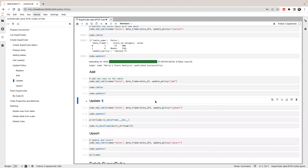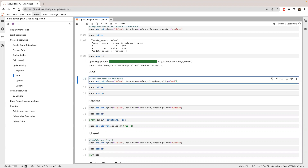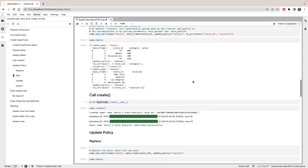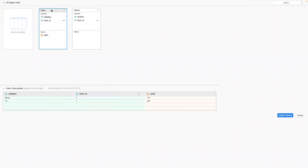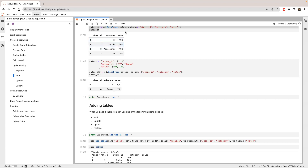Next, I'm going to show you update policy add. When you add rows into a table, all the existing rows data will not be changed and only the new rows will be added. Right now the sales table has two rows of data. I'm going to add on top of this. The existing row — TV with value 300 — will stay 300, and then three new rows will be added. At the end, you'll have five rows of data.